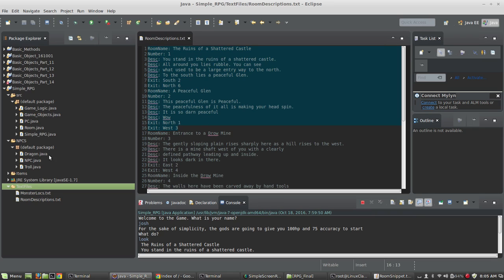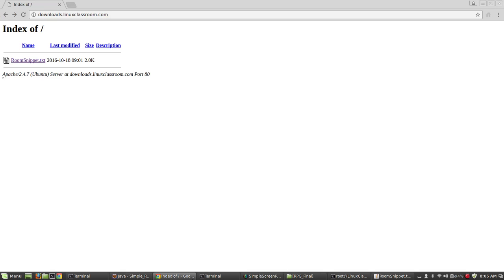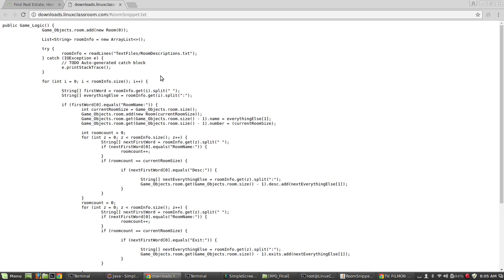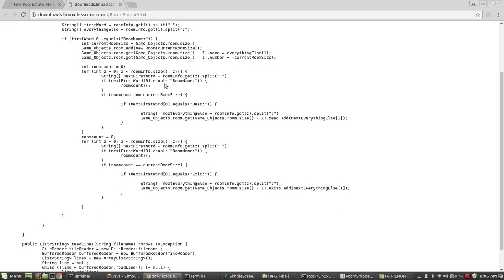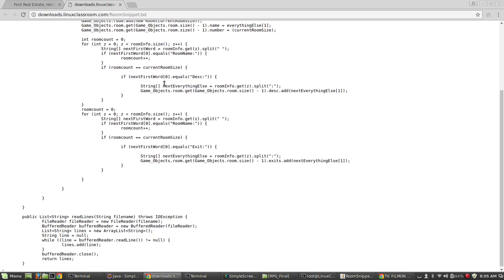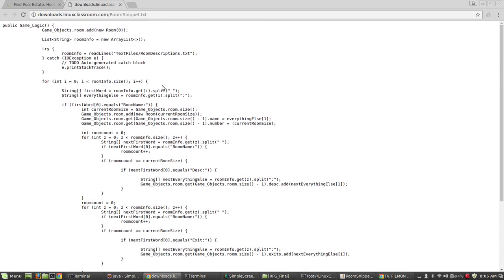All right, so let's look at how I do this. First of all, you can pull this code. The code I'm about to show you. Before I show you the code, I'm going to show you where to get it. If you go to downloads.linuxclassroom.com, I have a file there called roomsnippet.txt. You can download that, and you'll be able to pull in everything I'm about to show you. But I'm going to take a second and explain it as best I can.